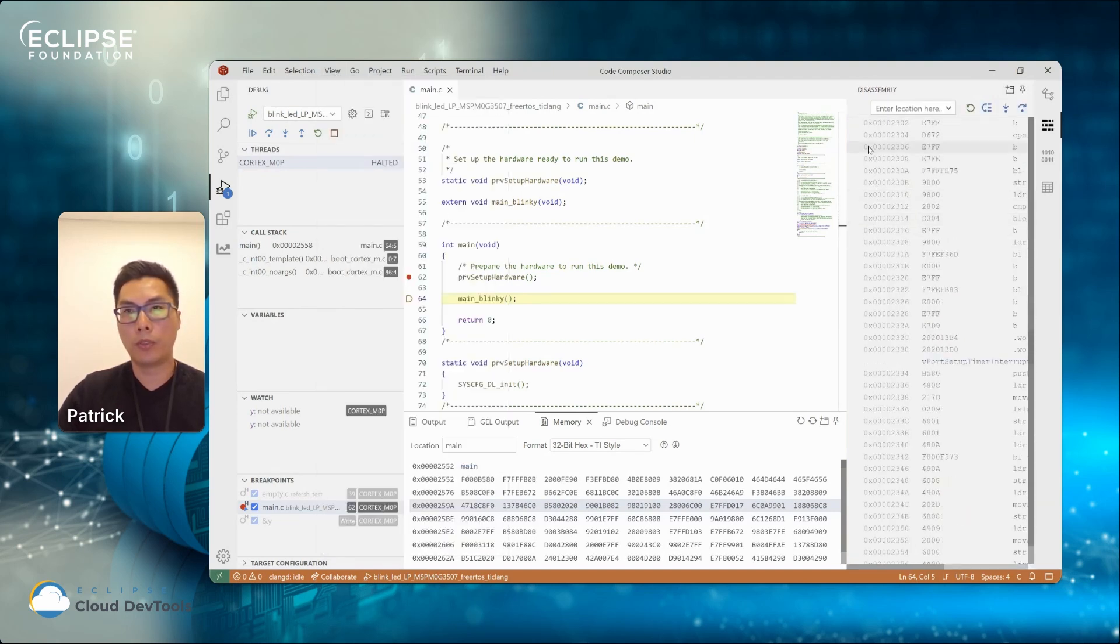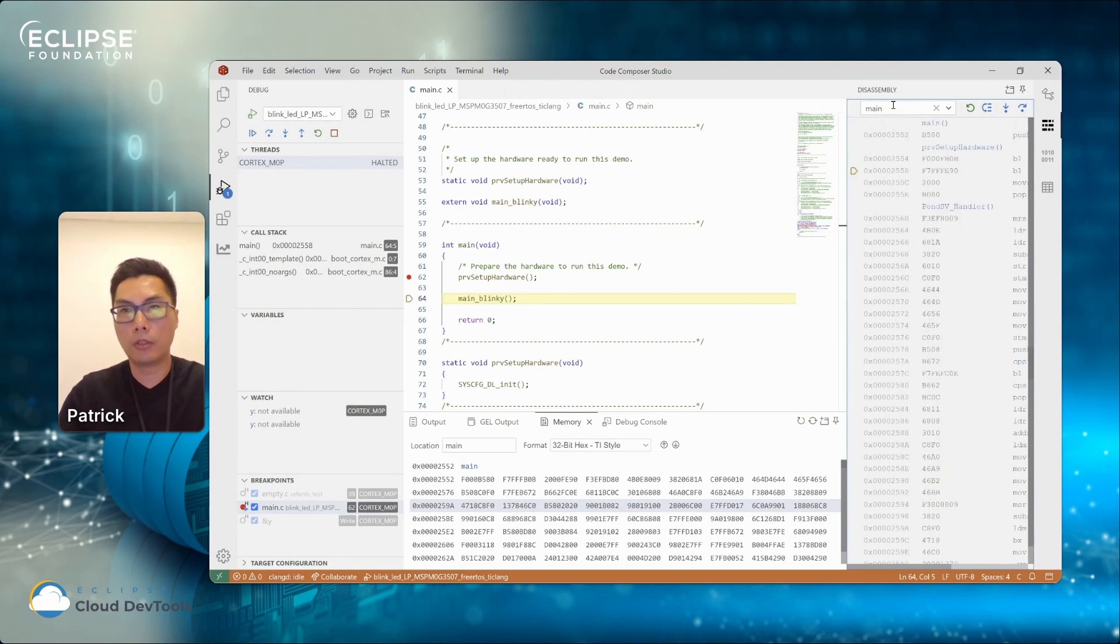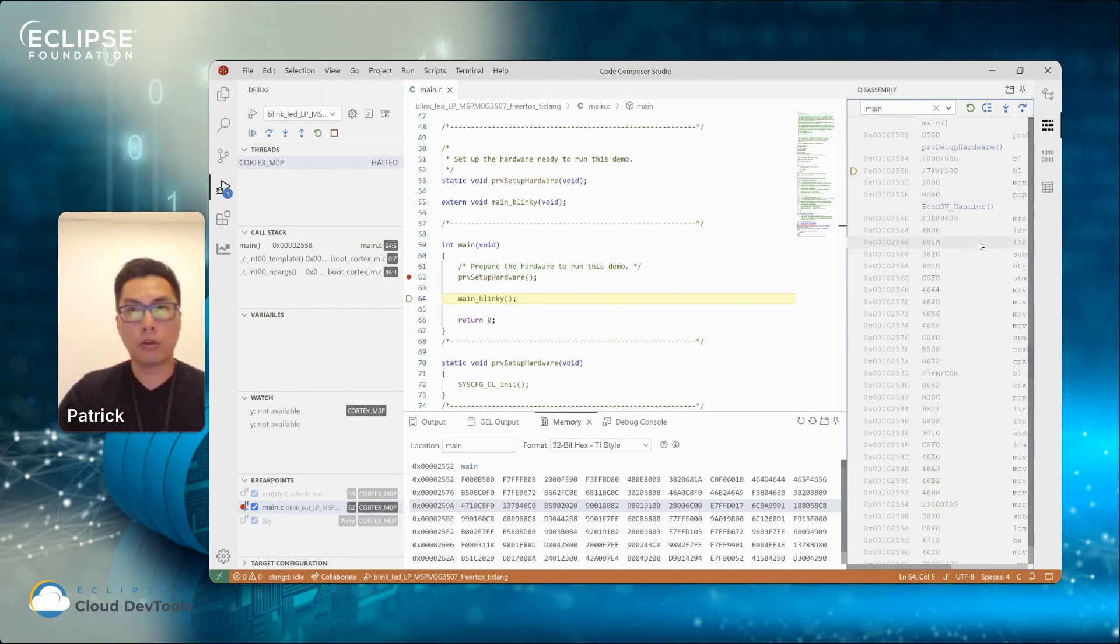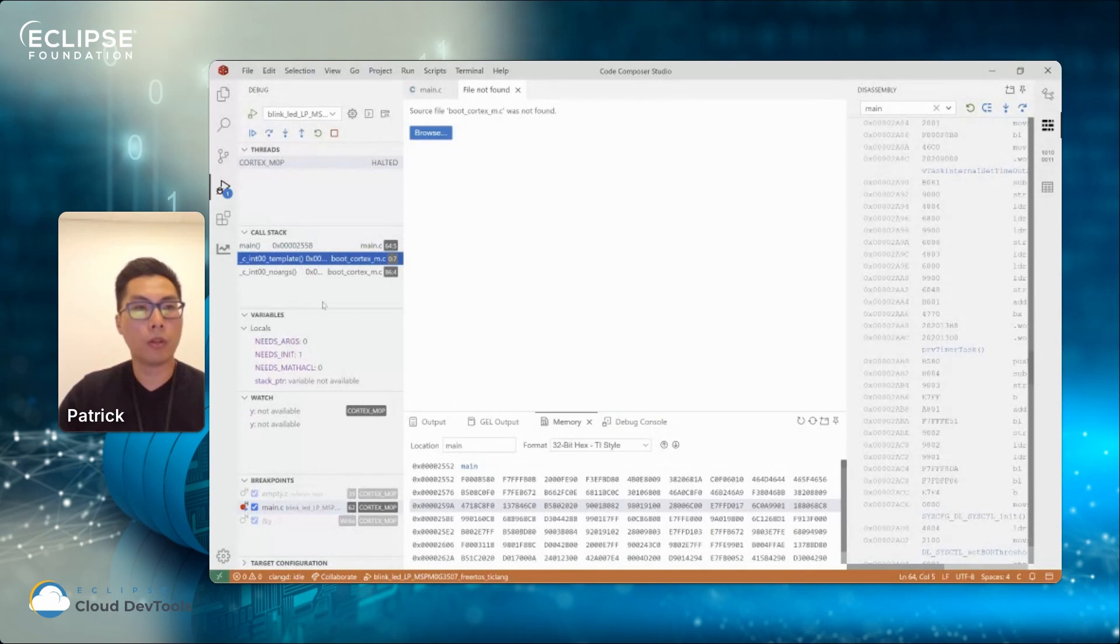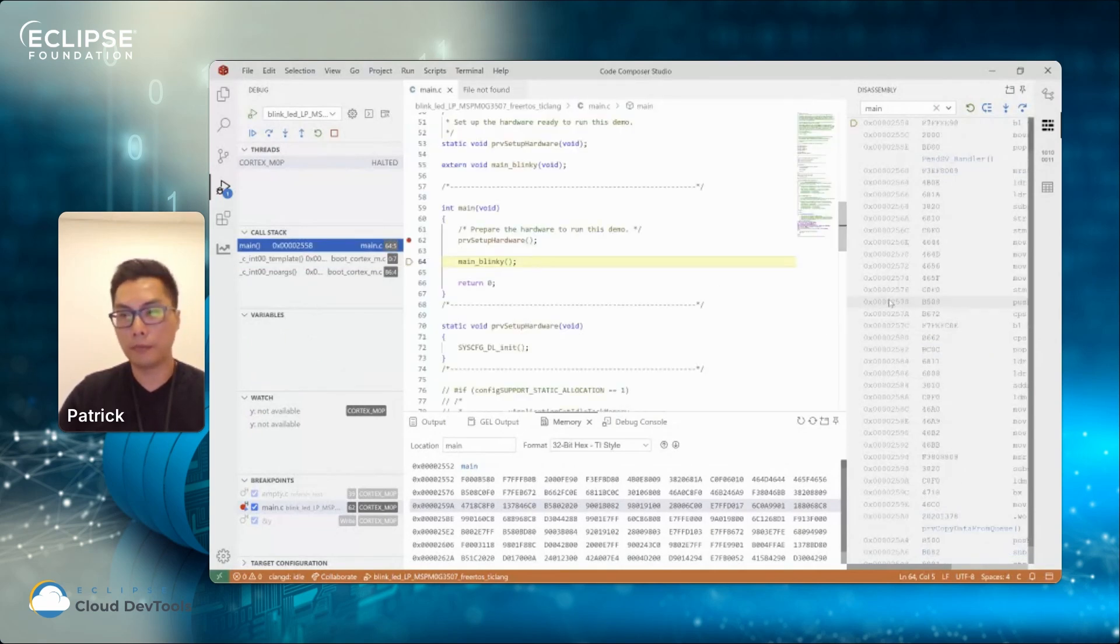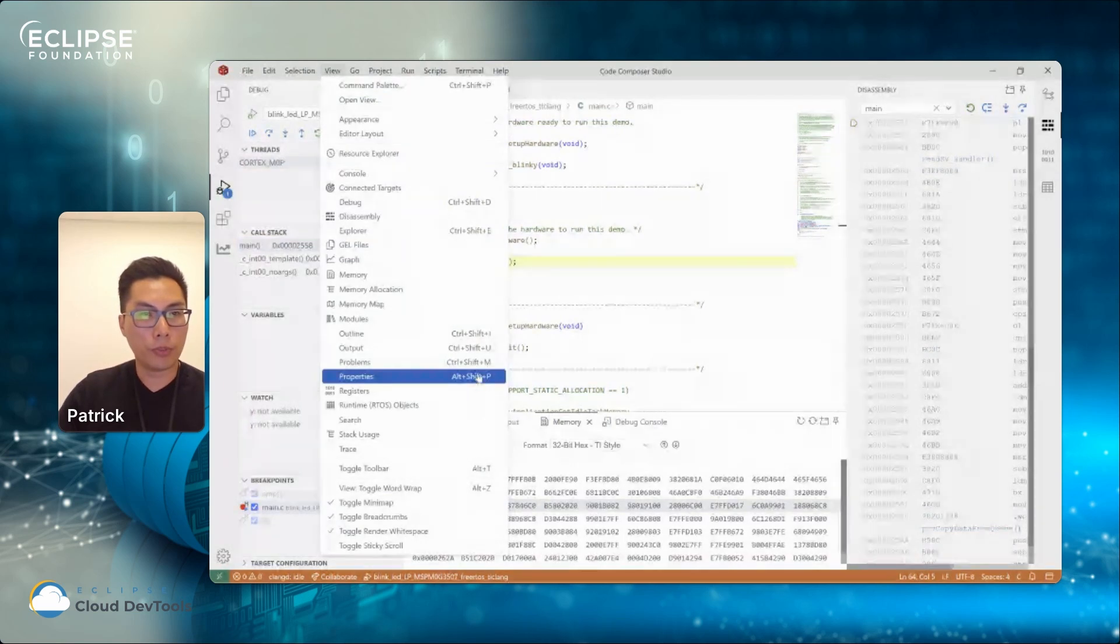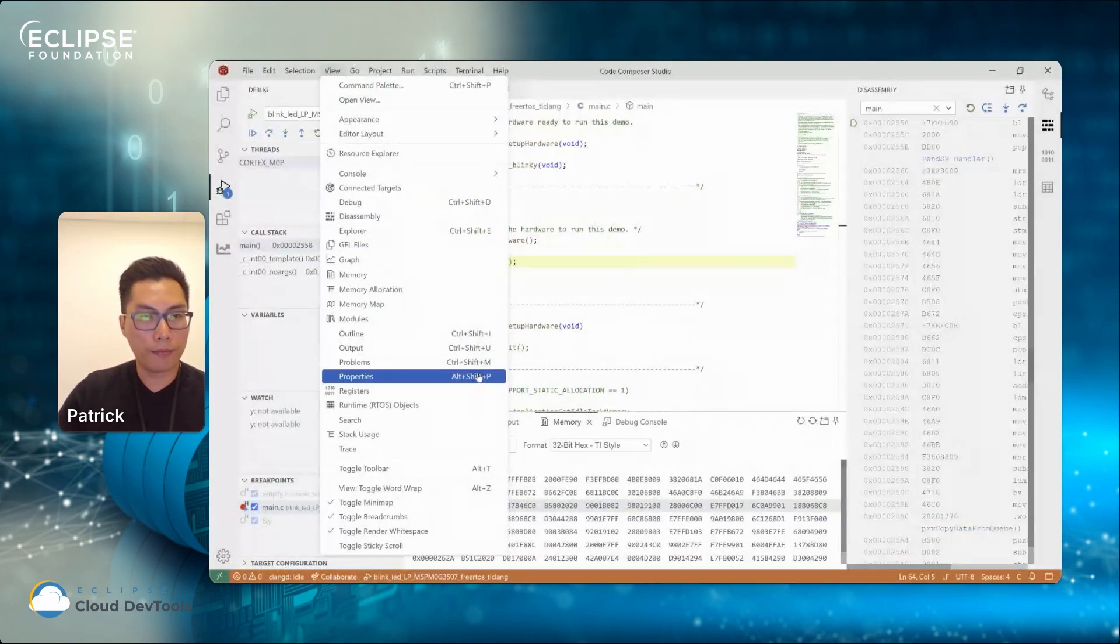And also we do have disassembly view. So we open the disassembly view. You can either type in a location within the disassembly view or you select your call stack. The disassembly view will follow the call stack.